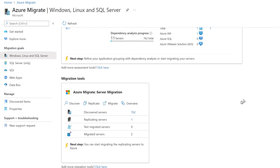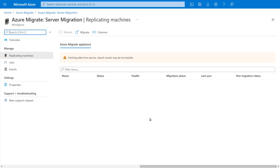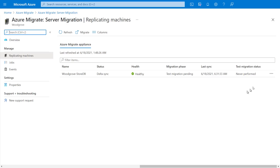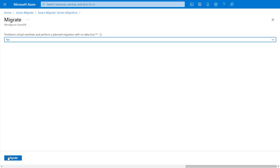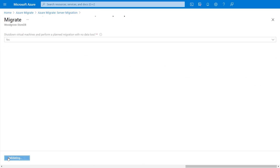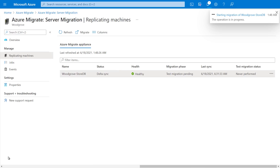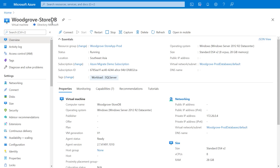Back on the Azure Migrate tab, you'll see our replication just started. I'll go straight into migrate, select my server, and hit migrate. And in just a moment, it's now a running clone of my original VM. As you can see, it's running now in Azure. So now we have the database backend successfully running in Azure.